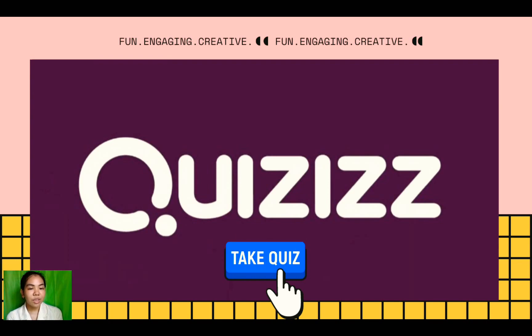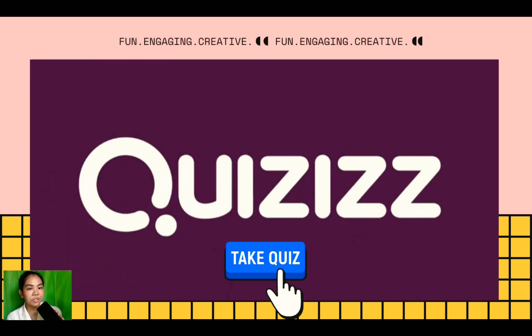Today, using our mobile devices, I will show you how to create quizzes on Quizzes. Without further ado, let's get started.